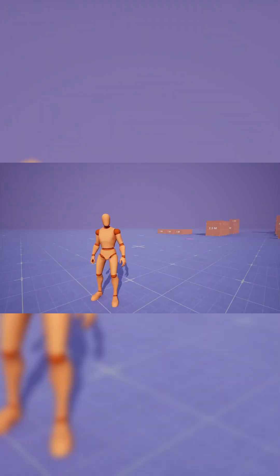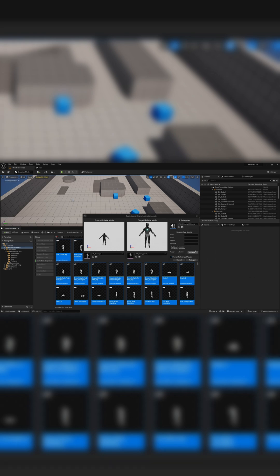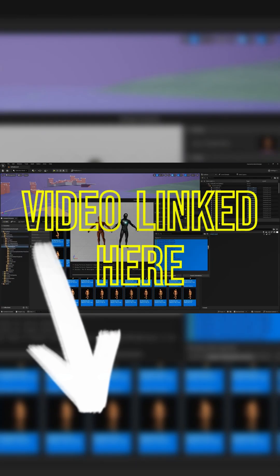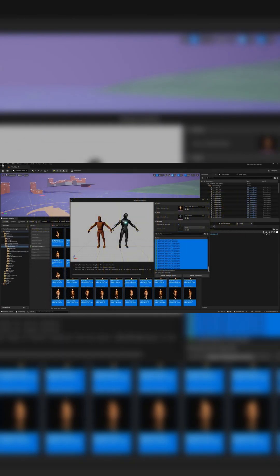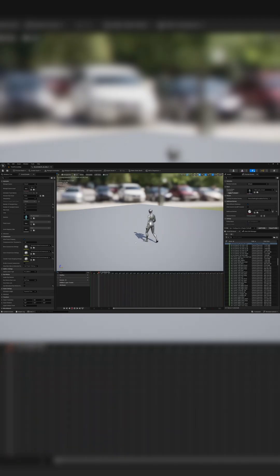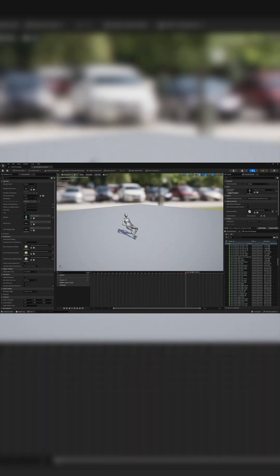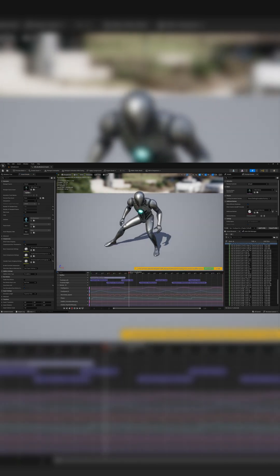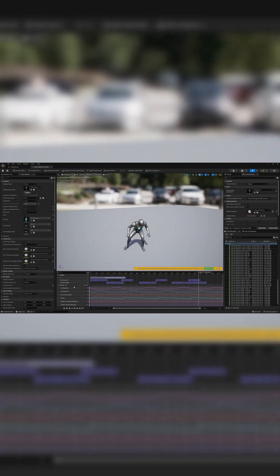I'm going to be showing you how to retarget in UE 5.3 using the old system, and I'm also going to be showing you how to retarget these animations in UE 5.4 and 5.5 as well. Some really cool animations from places like the Lyra Starter Game, the Game Animation Sample Project, and the Motion Matching Sample Project.